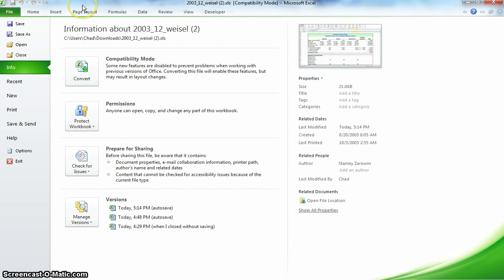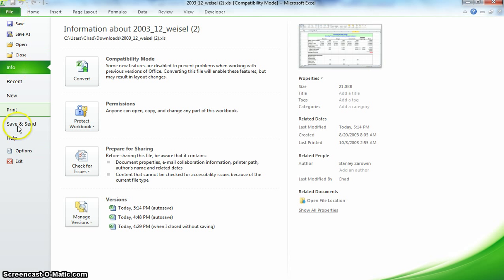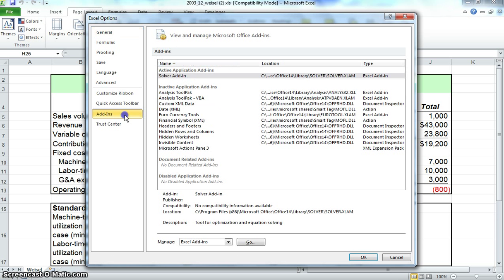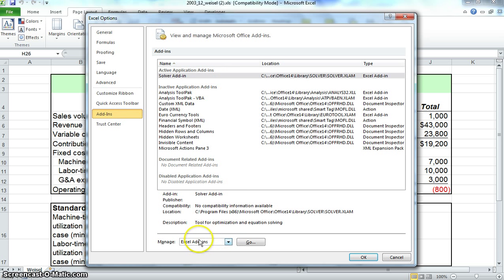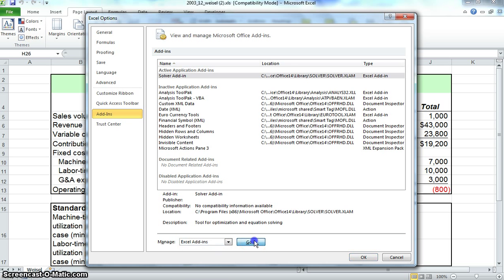Now I will focus on how to install the Solver application onto Excel. Click on File, then click on the Options tab. Once the Options tab pops up, click on Add-ins. Once it loads, click under Manage at the bottom of the window, click on Excel Add-ins, and then press Go.